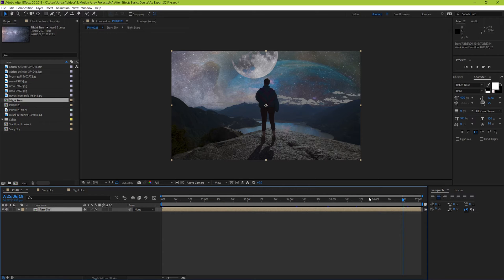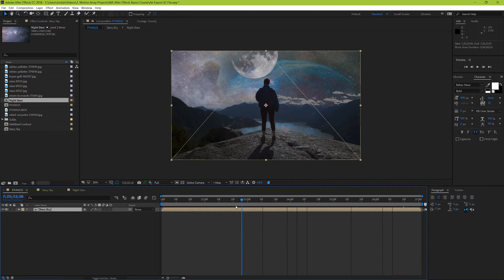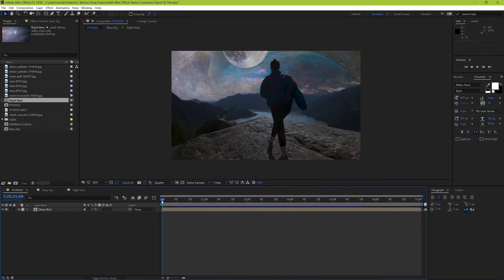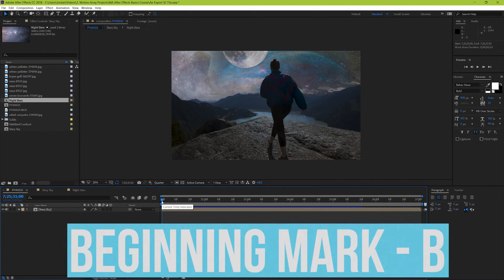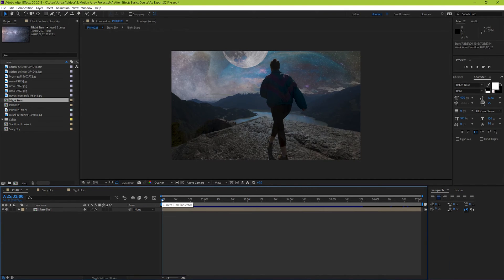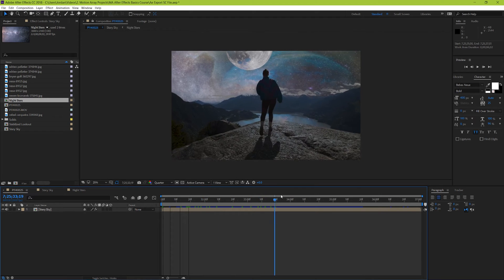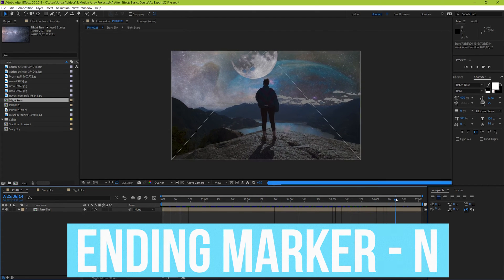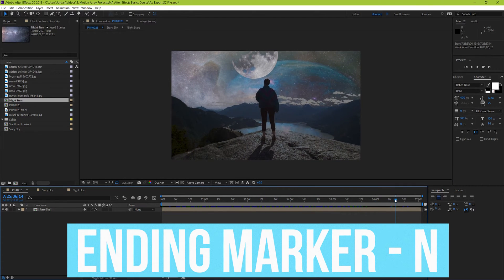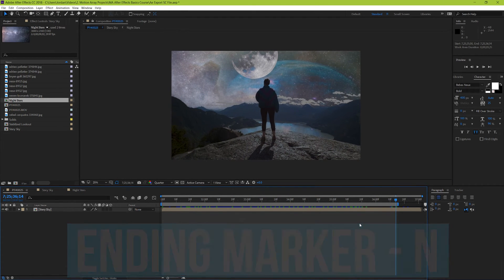Bring your playhead to the start of the composition, where you want your video to start. To set the end point, hit the B key. You can think of B as in beginning. Then go to the end point where you want your video to end and hit the N key. You can think of N for end, I guess.